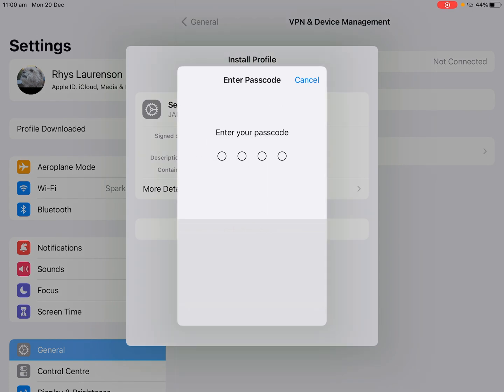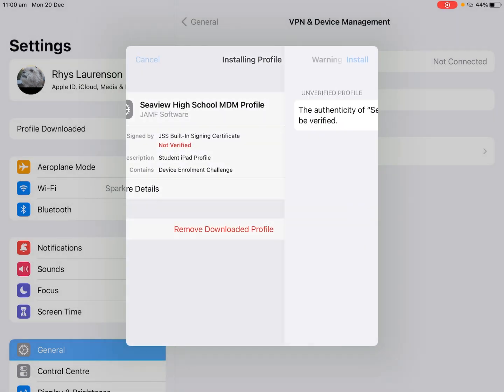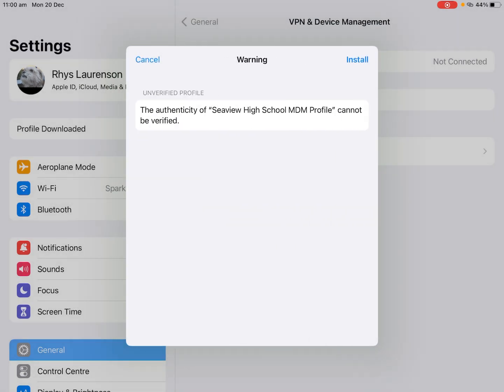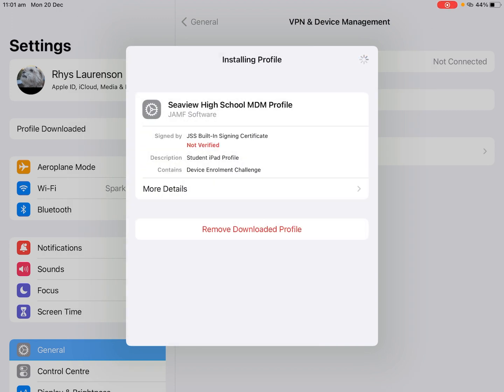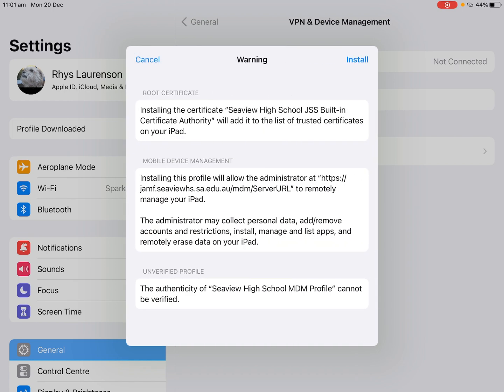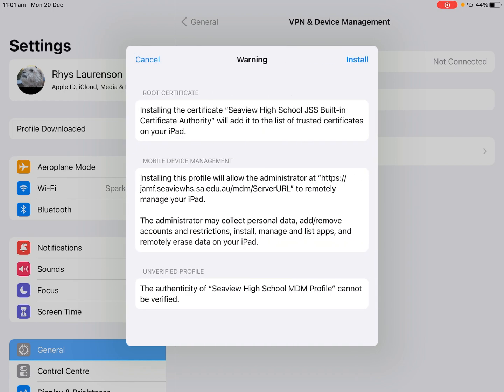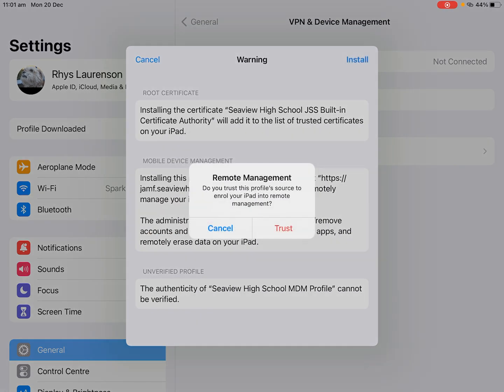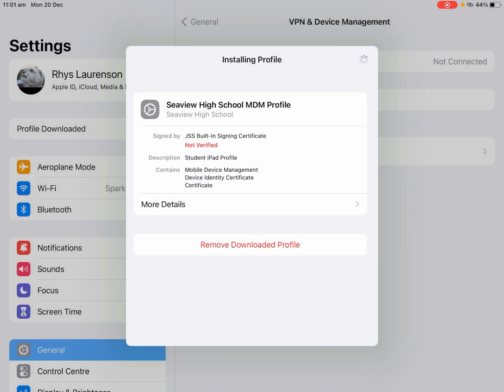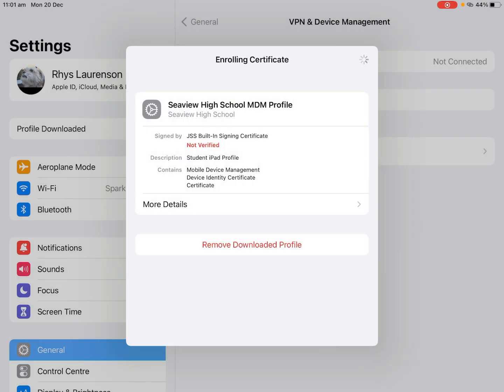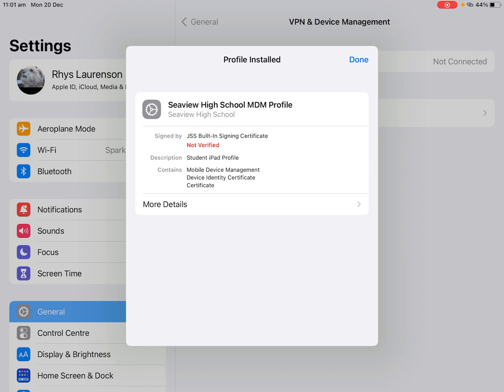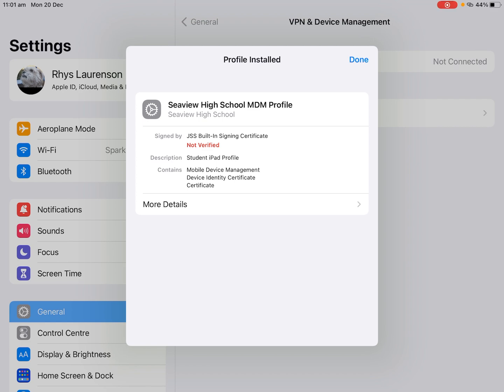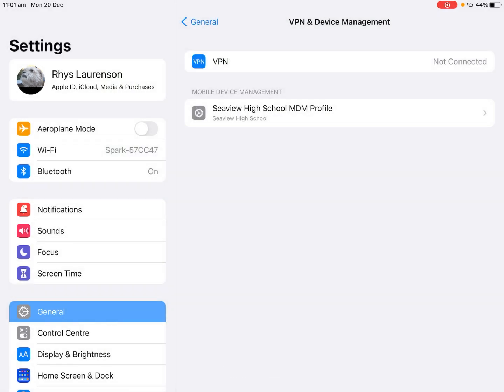We then hit install, enter our password, and it'll ask us to install. This process can take a few minutes sometimes, especially when doing it from home. And we'll want to hit install again, trust, it'll enroll the certificate, and that's it done, simple as that.